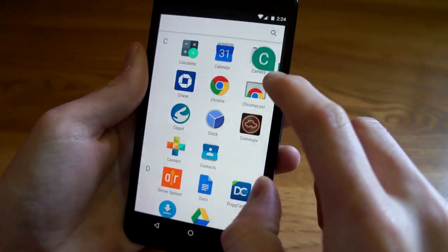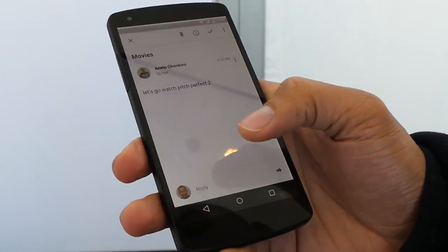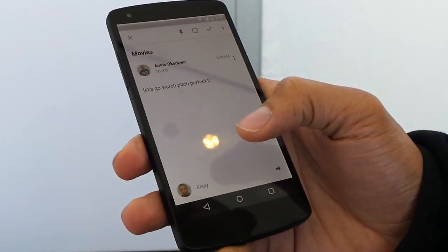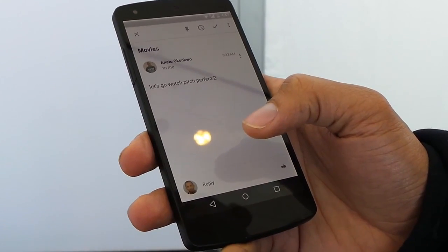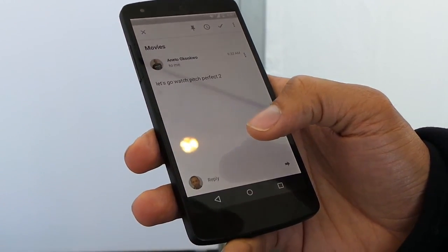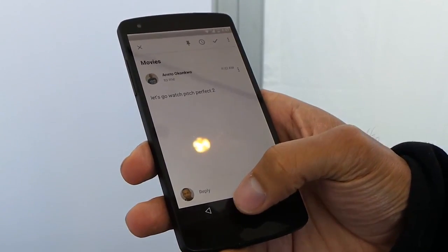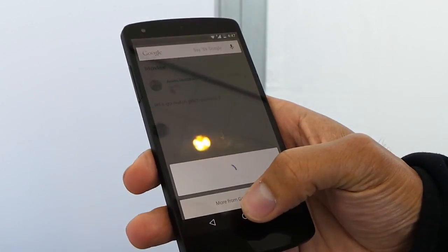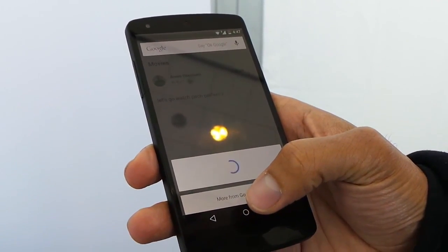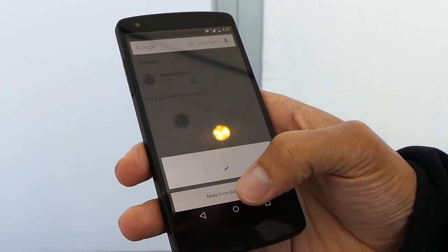Perhaps one of the coolest features in Android M is called Google Now on tap, which is contextual Google search. So if you're in the inbox app and you have an email that mentions a movie, you can just long press on the home button and Google will see that movie mentioned on the page and give you more information about it.